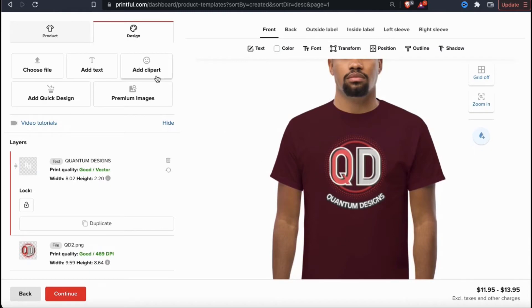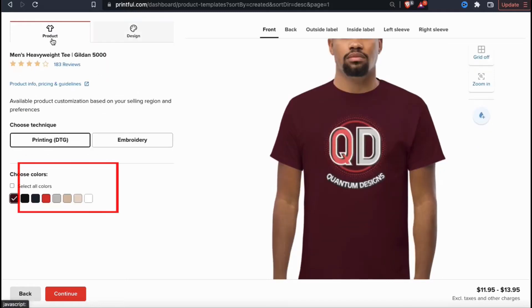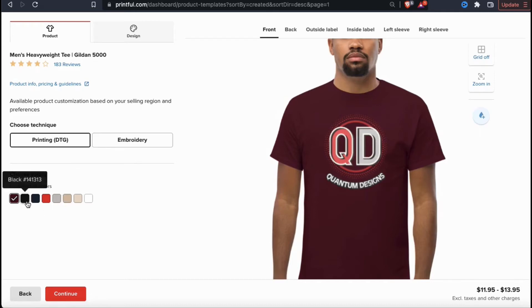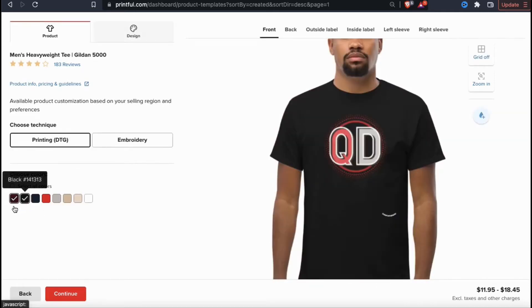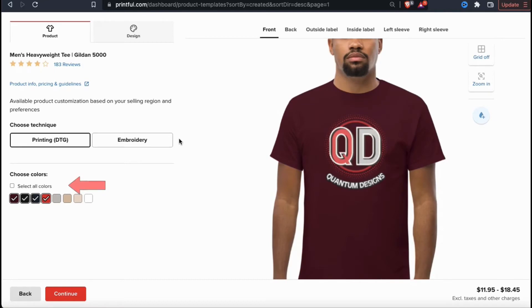I think that's good enough for an example design, so let's head over to the product tab. Here's where you can select the product colors you want to offer. When selecting your product colors, make sure they match your design. If your design contains a lot of white elements or white text, you may not want to use a white shirt for instance. If your design works with all colors, there's also a select all colors option here too. One great thing about Printful is that unlike most sites, they allow you to add designs to multiple sections of the product.